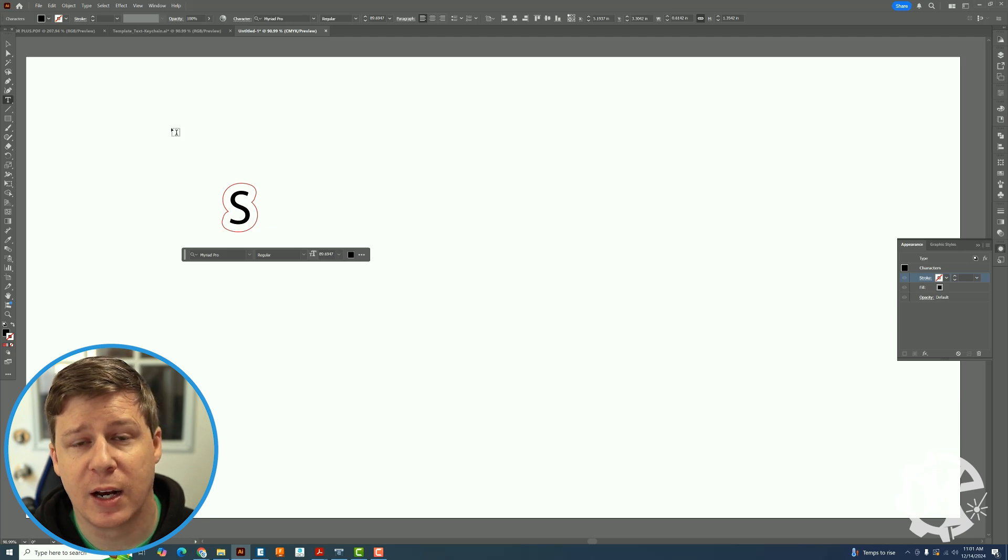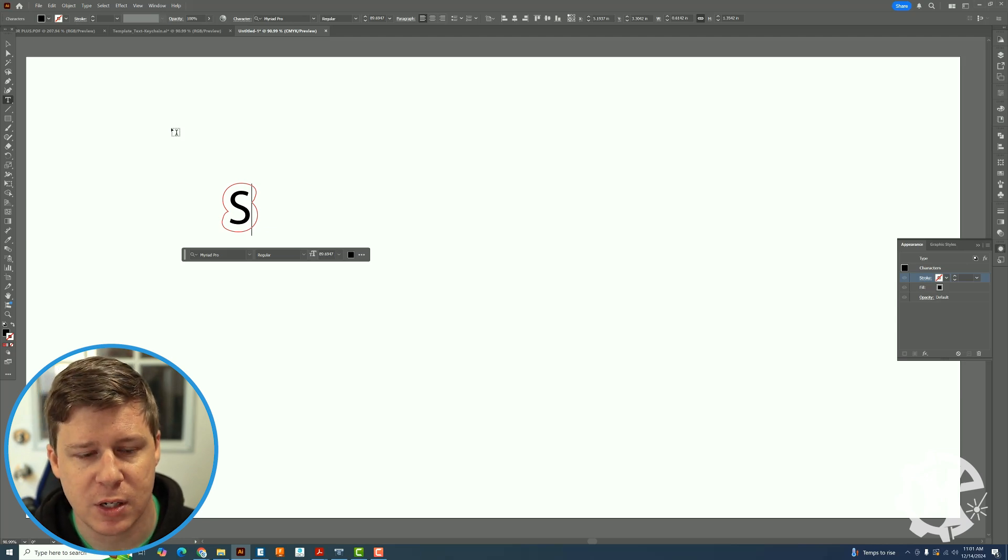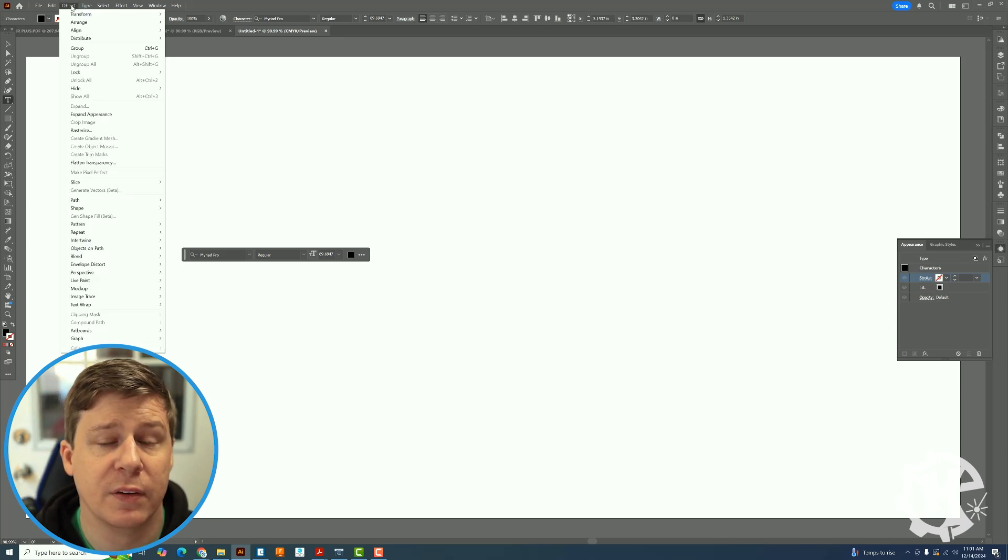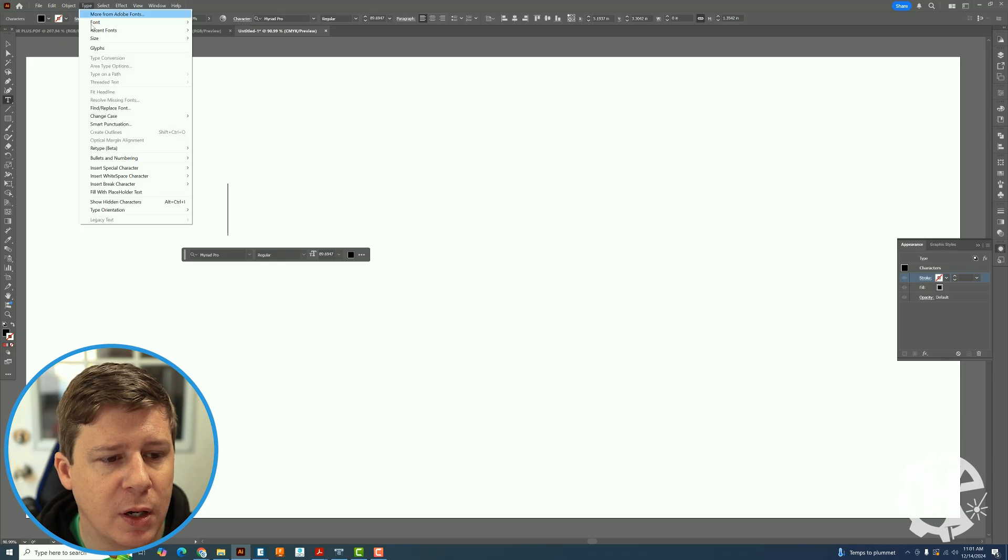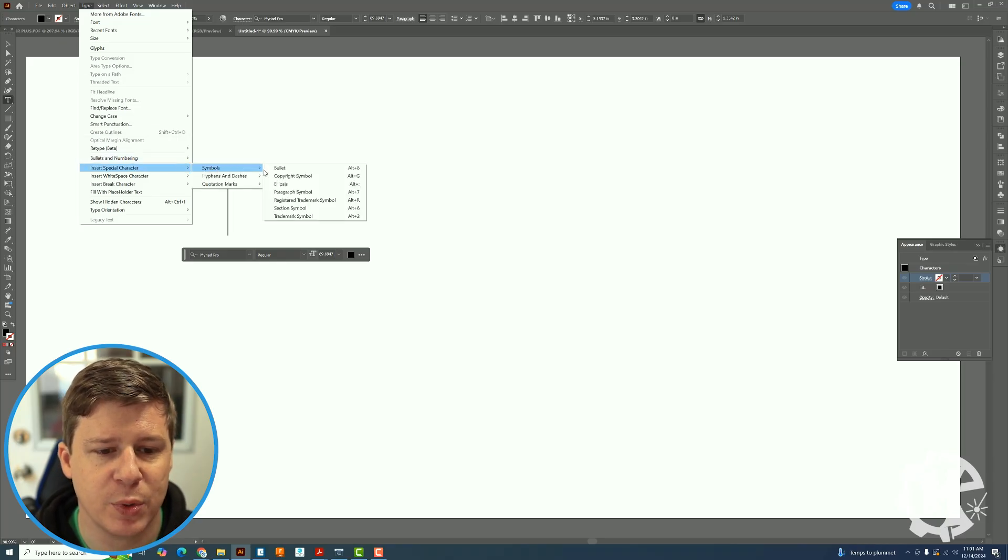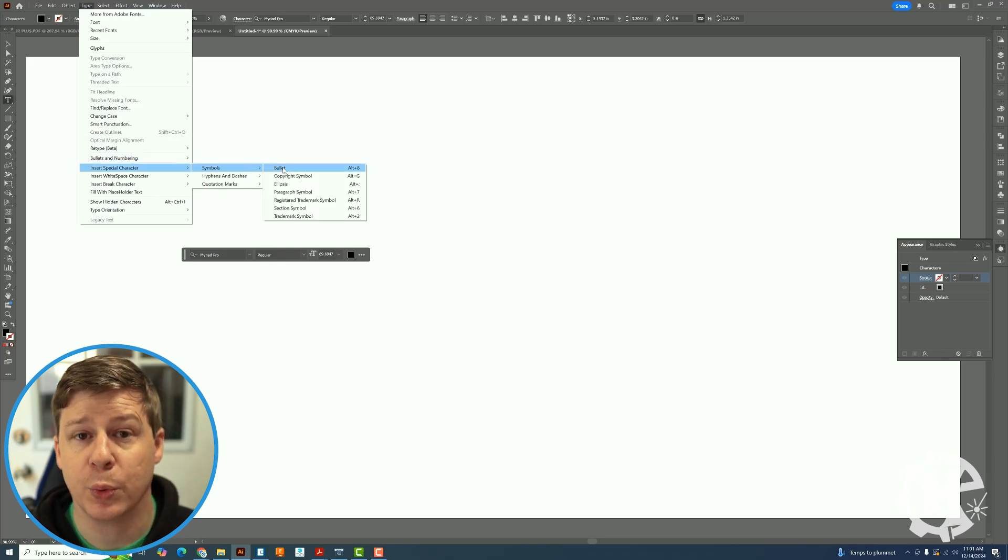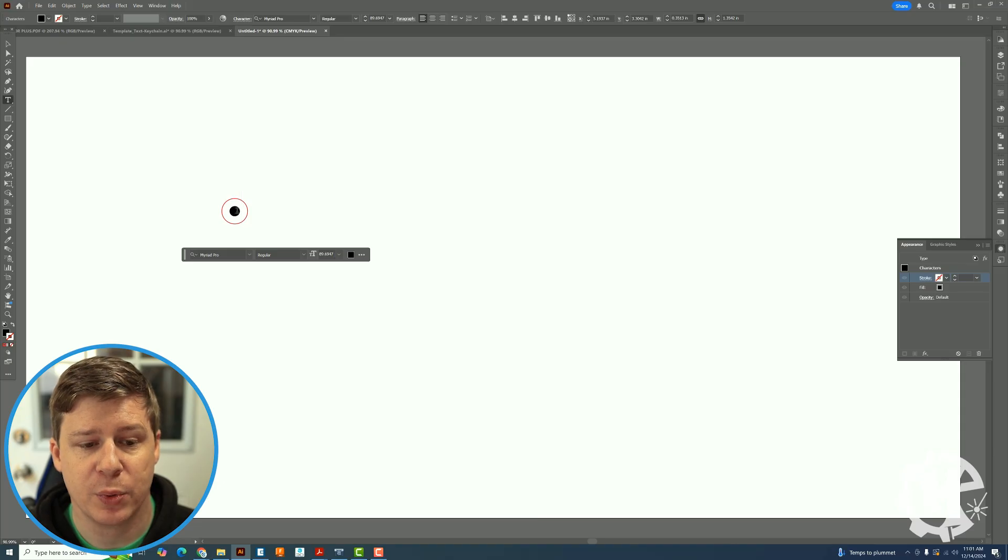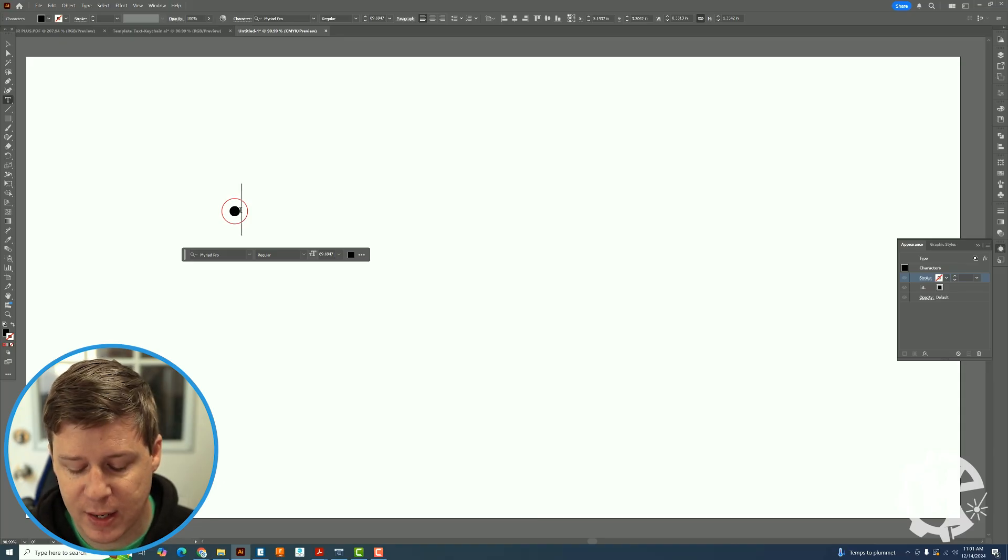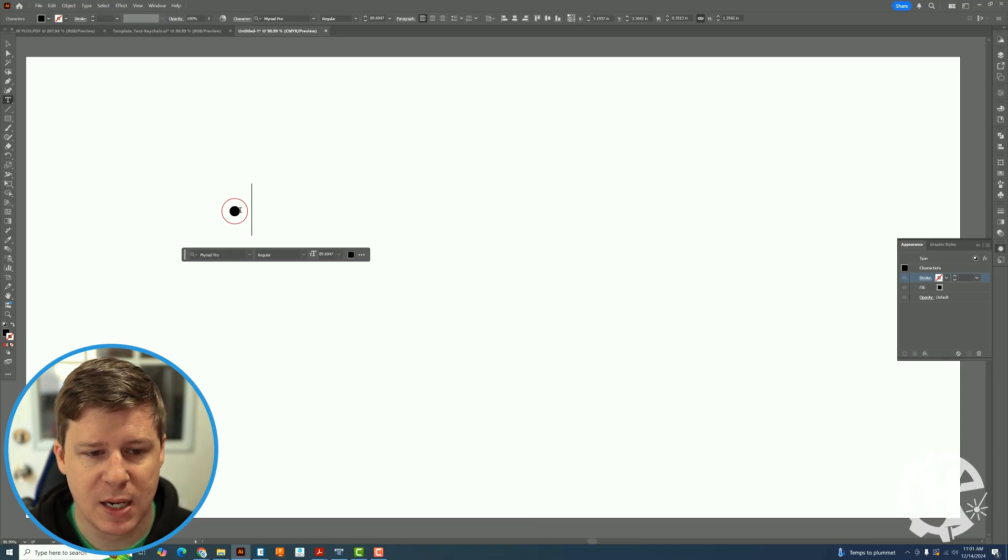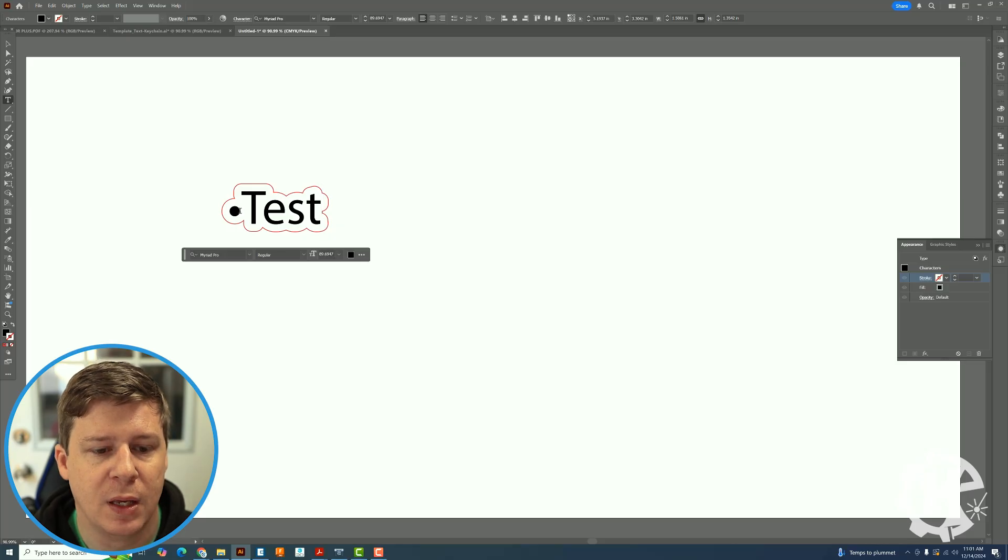The one thing that I found here that I also think is cool, if I go into the type, go down to insert special character symbols and then bullet, I will get a bullet symbol and then if I type in my text, say it's test for now.